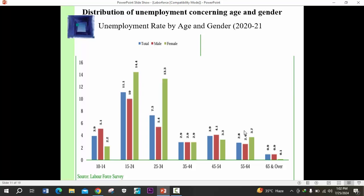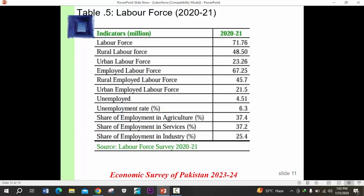Regarding distribution of employment by age and gender: the total labor force in 2021 was 71.6 million. The rural labor force was 46.5 million and the urban labor force was 25 million. The employed were 67.25 million, the rural employed were 47.7 million, and the unemployment rate was 4.51%. The overall unemployment rate was around 6.3 million persons, and surveys still show over 6% unemployment rate in Pakistan.